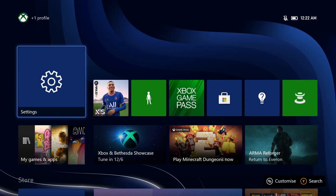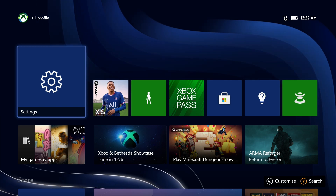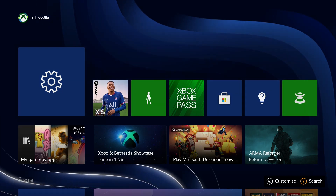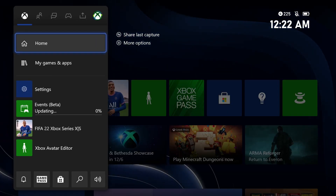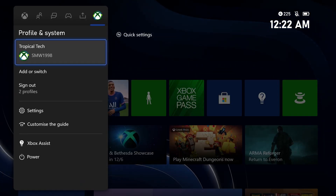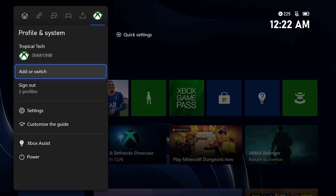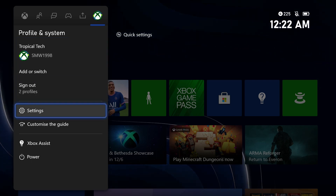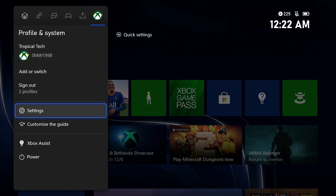To turn off navigation sounds on your Xbox, first open up the settings app. You can get there by selecting the cog icon in the profile tab after pressing the Xbox button on your controller.